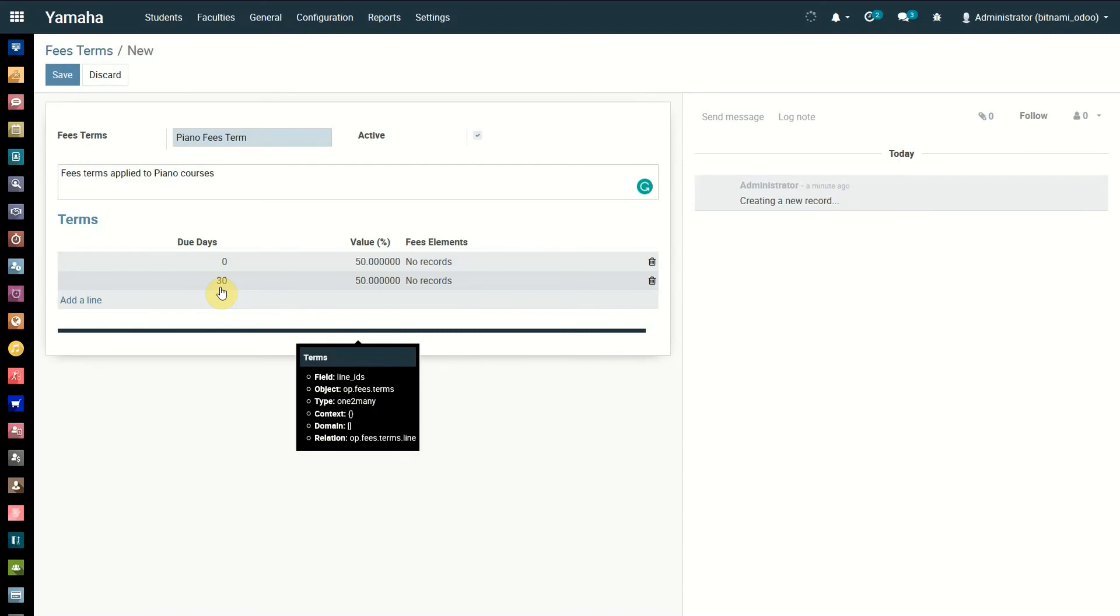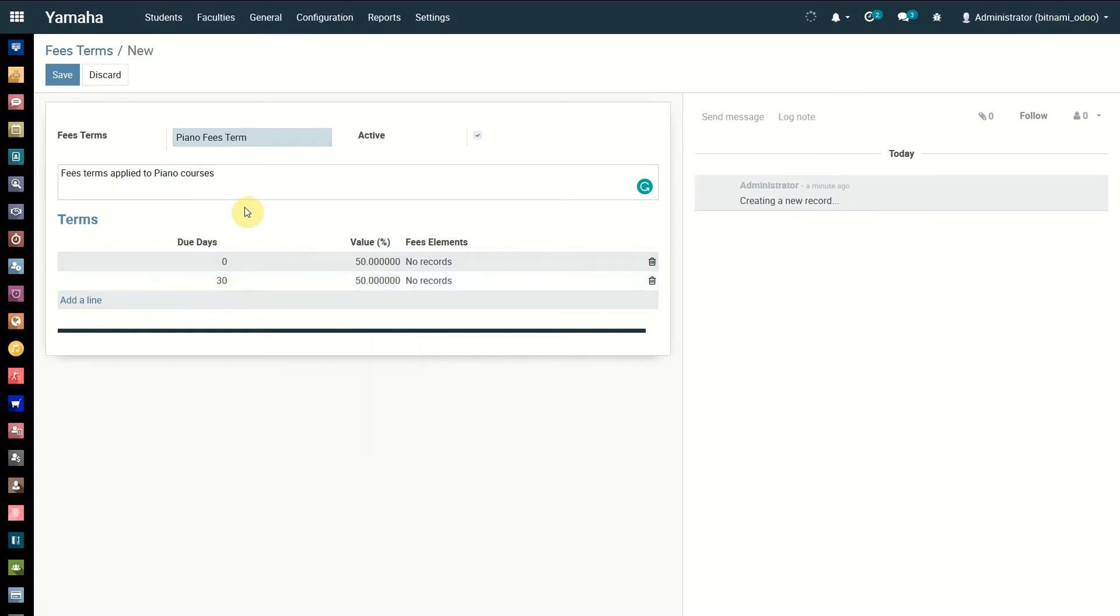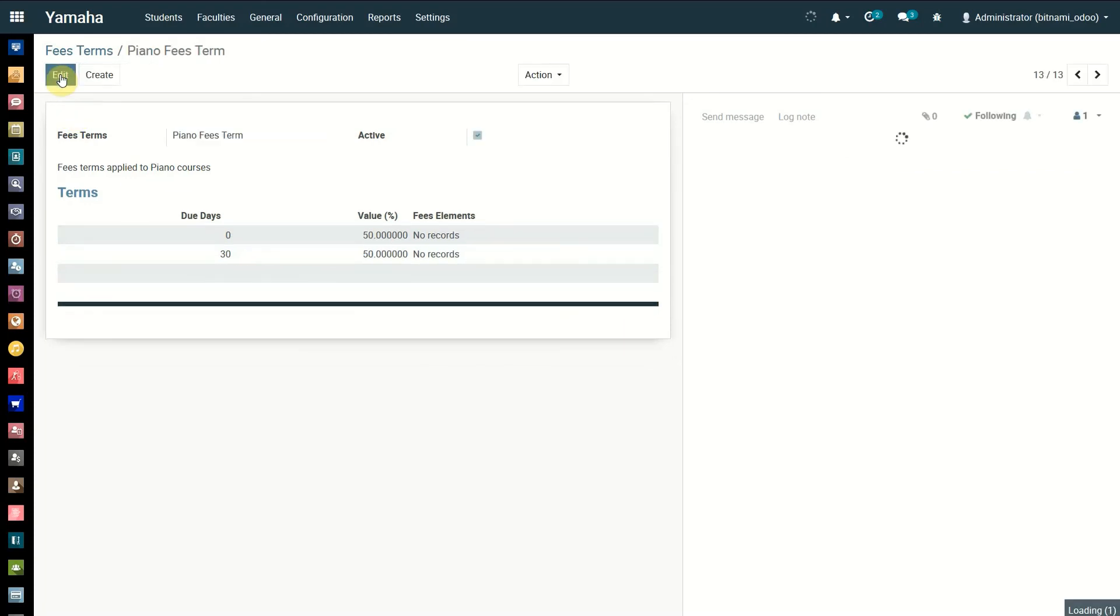Now click on the save button. Again, click on fees terms to go back to the previous screen. You can see the newly created fee term on the list.